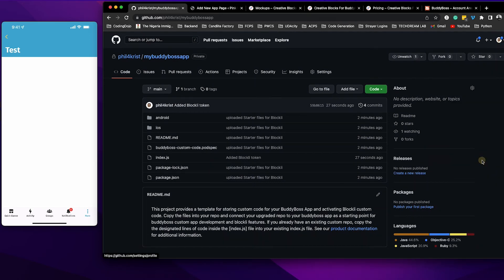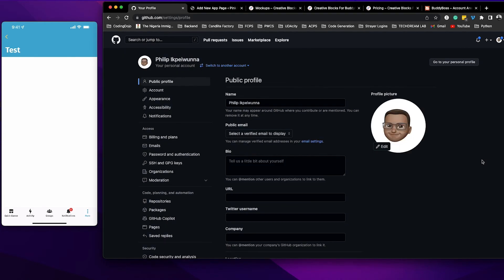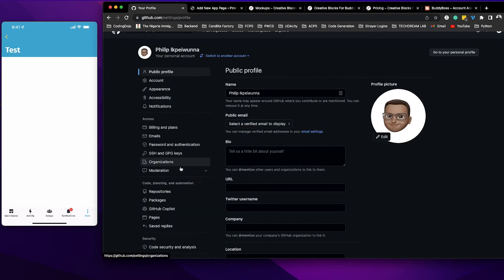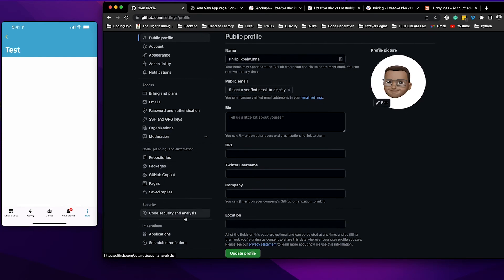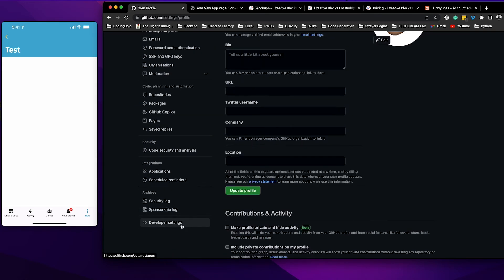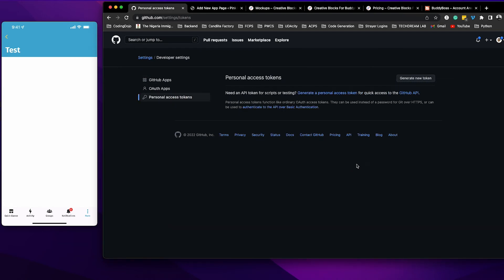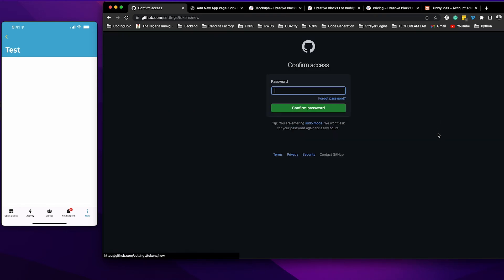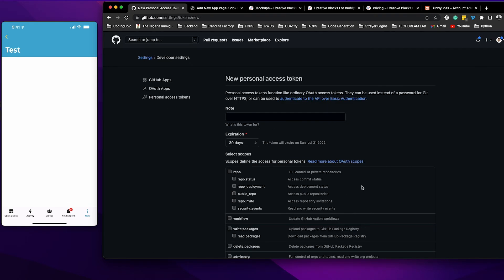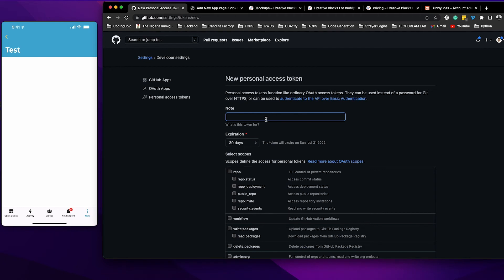Then personal access tokens. From here, go ahead and click generate new token. Of course it's asking me to sign in. Now I'm signed in. Then you go ahead and give your token a name. I'll call this BuddyBoss app token.